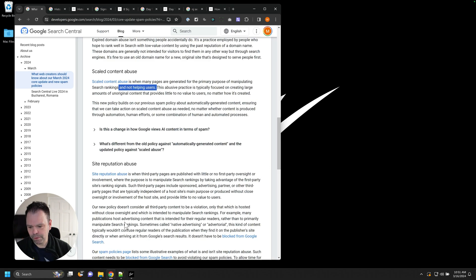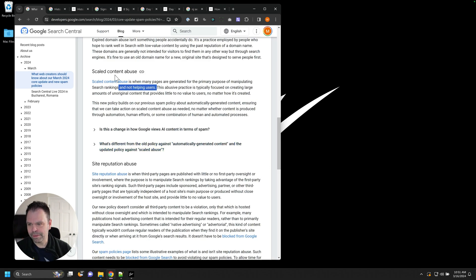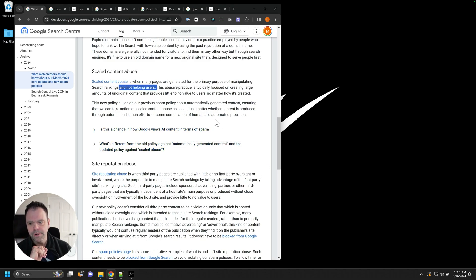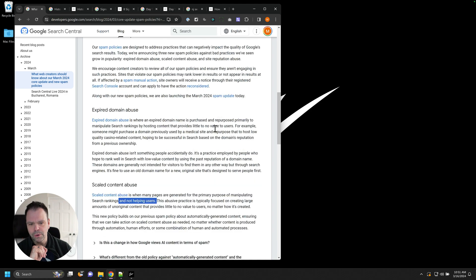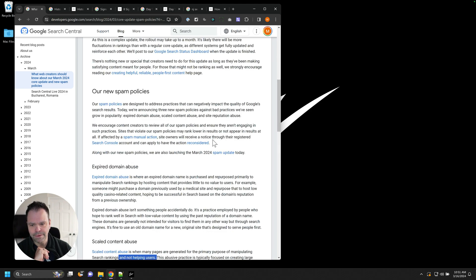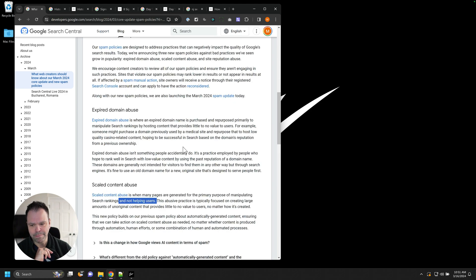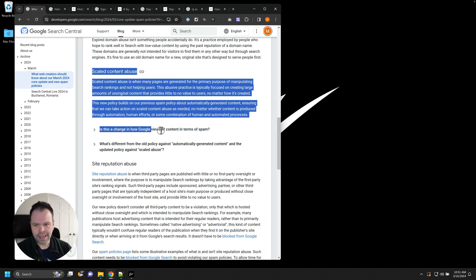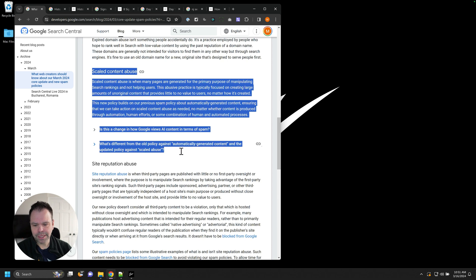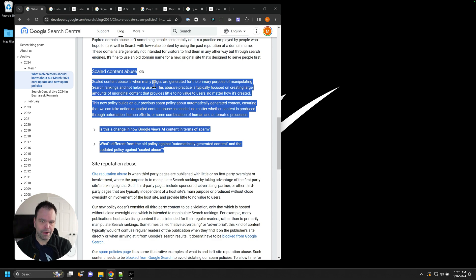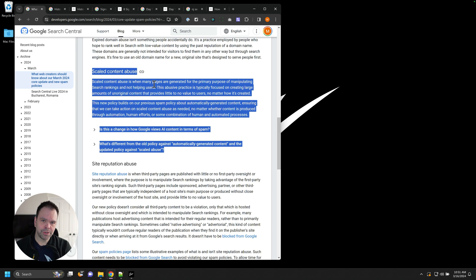So Google has released a lot of updates in the past week, some spam policies about expired domain abuse, scaled content abuse, site reputation. We're going to be looking at this scaled content abuse. So the way this works, and this is my guess, is they're looking at some criteria: how old your domain is, how authoritative your domain is, and then how many articles you've recently published on your domain.